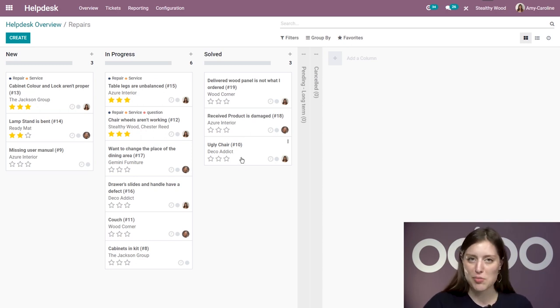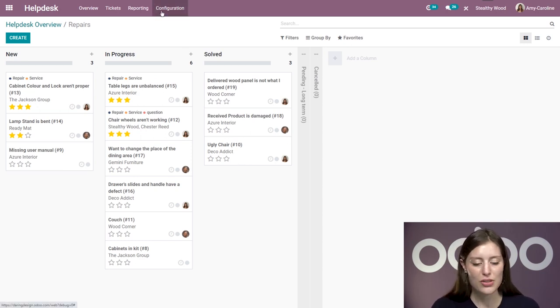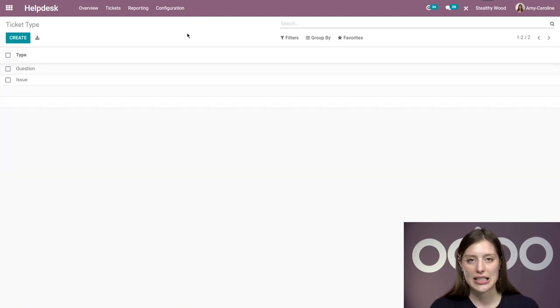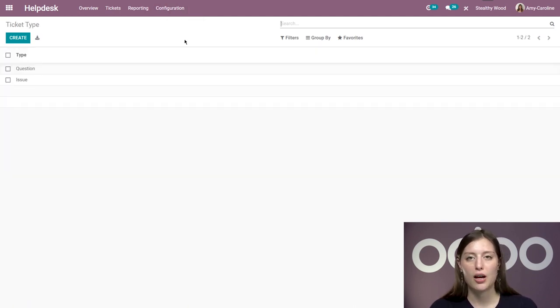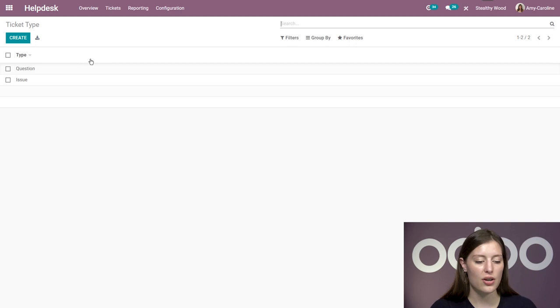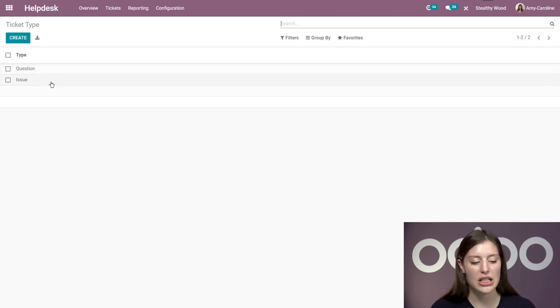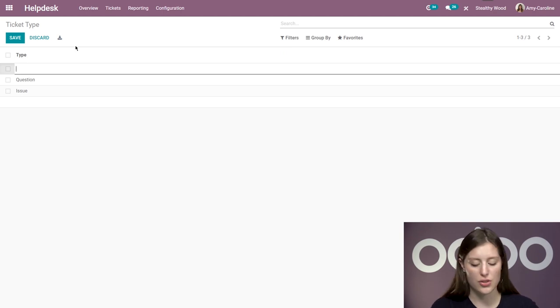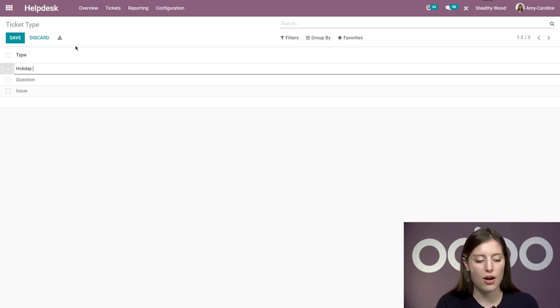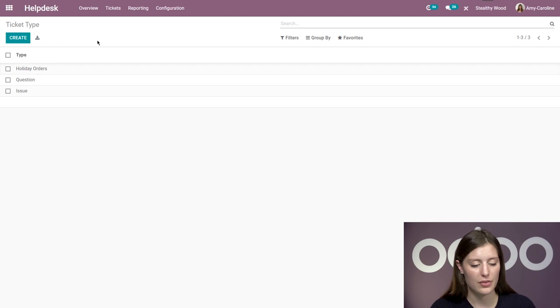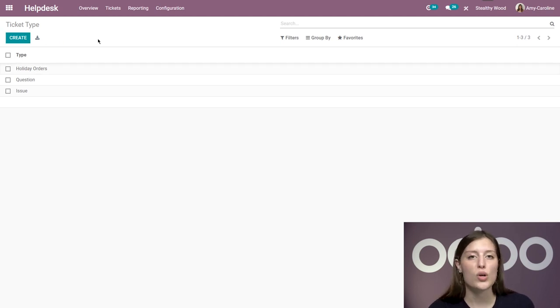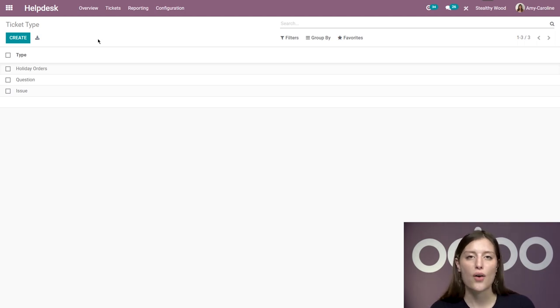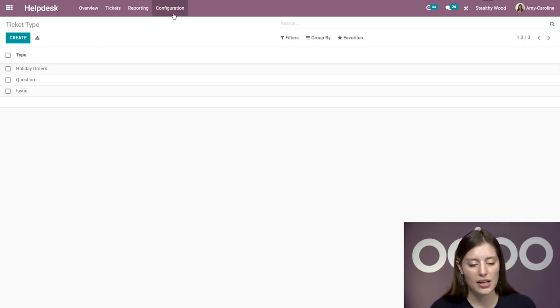Now let's talk about some other options. If you go to configuration and ticket type, we can add more categories. Here I just have question and issue for my ticket types. But we can create a category. For example, holiday orders. We can save just like that, or shipping or whatever. This will help you group tickets by broad categories for your team.